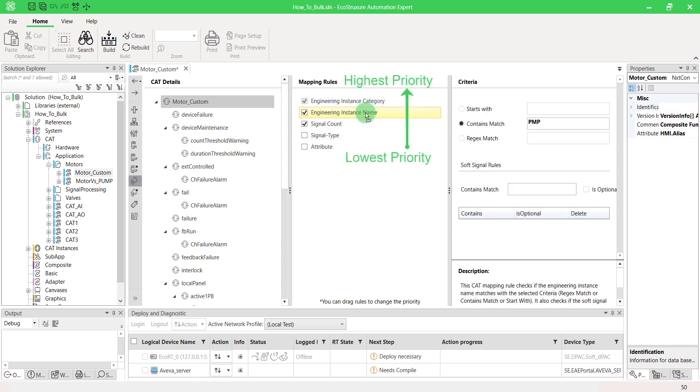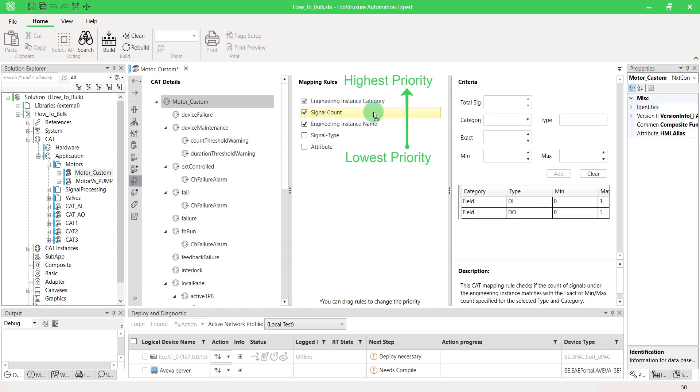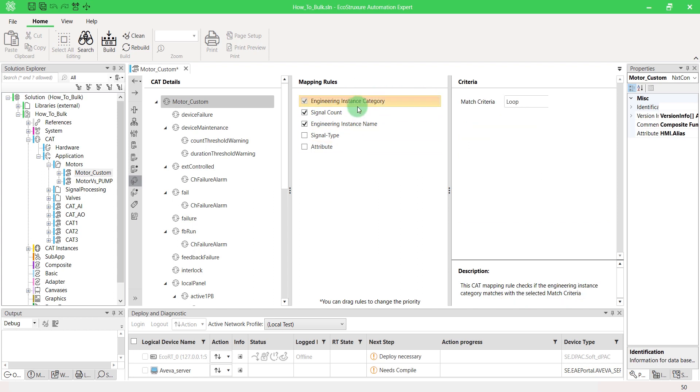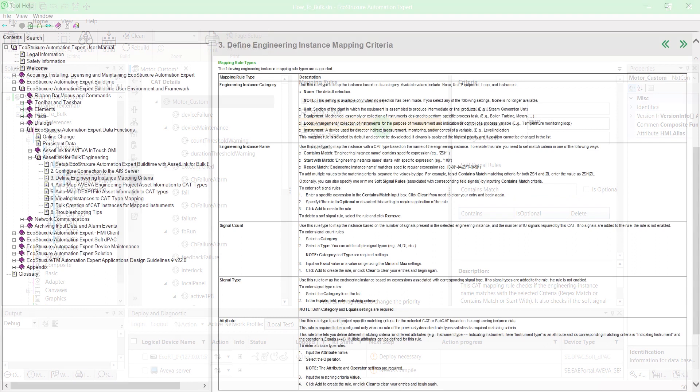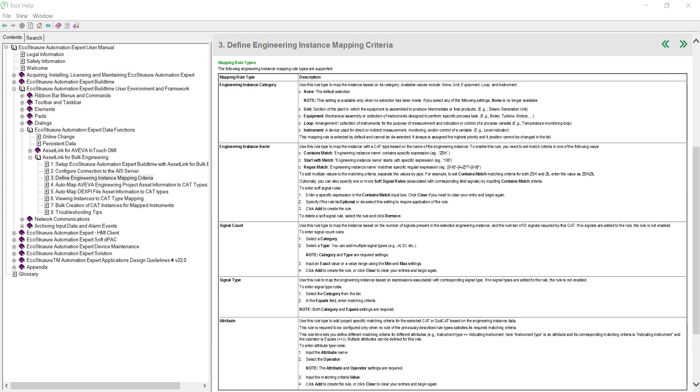Either way, Engineering Instance Category remains the first priority. Then, fill the associated criteria. You can find more information about each criteria in the Help section.